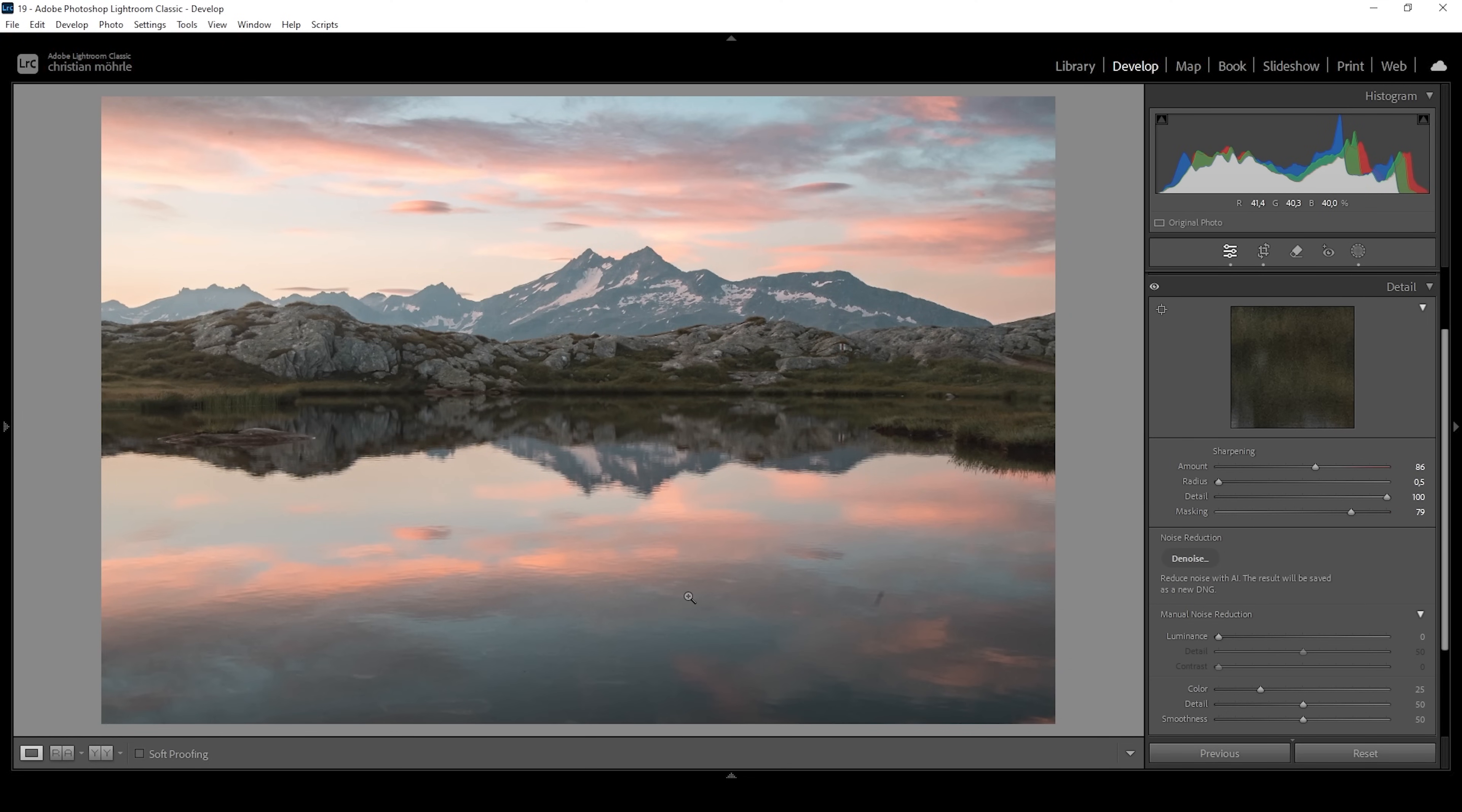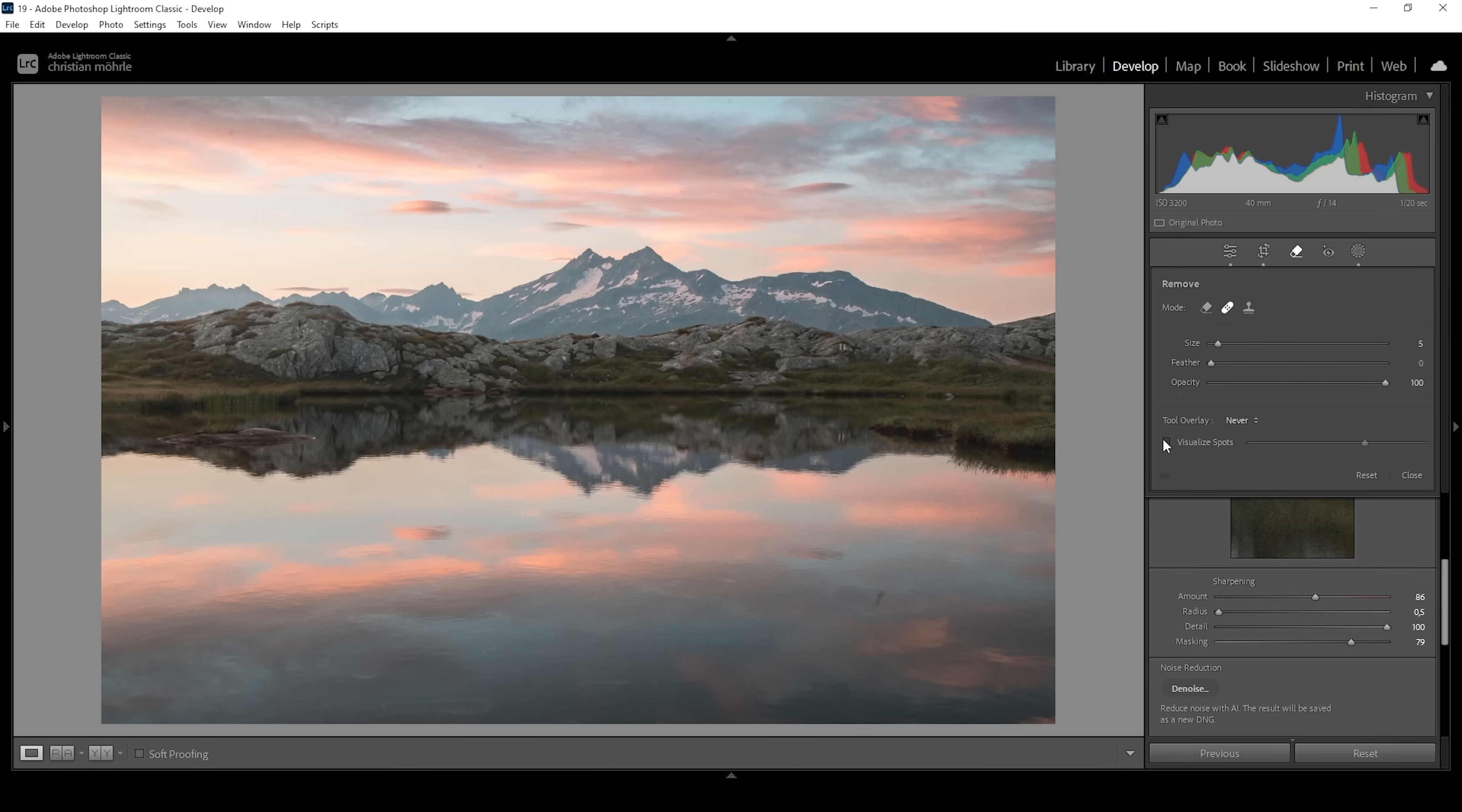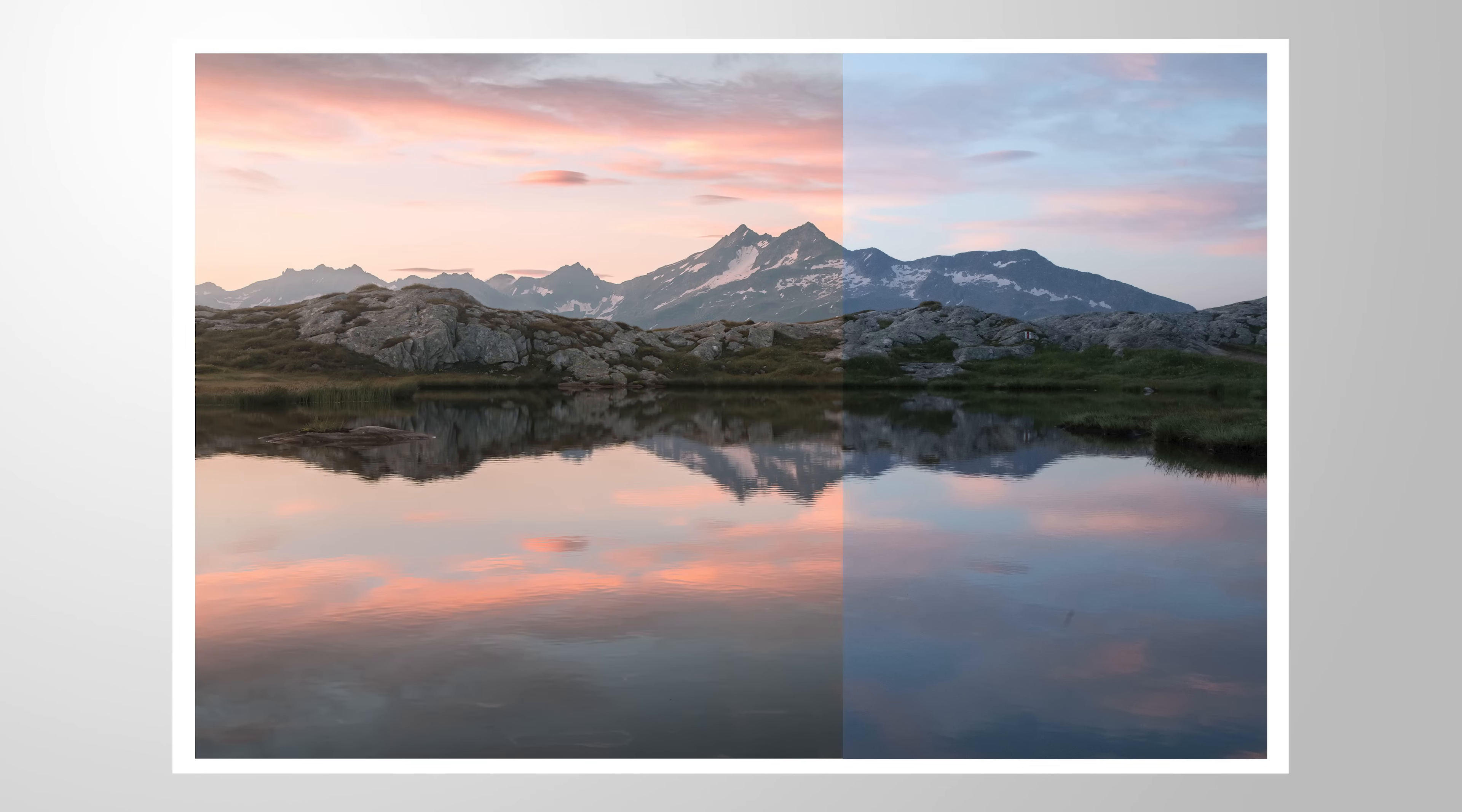Now there are a few sensor spots scattered around the image. We could use the remove tool real quick for that. I'm going to click on visualize spots. Actually, this doesn't really help in this case. What I'm going to do with the heal brush is just paint over all these little dots. Just like this we've cleaned up the image. That is the final version of this shot.